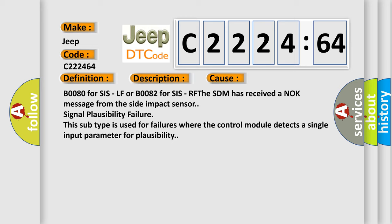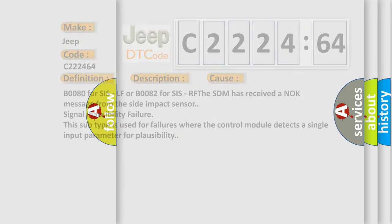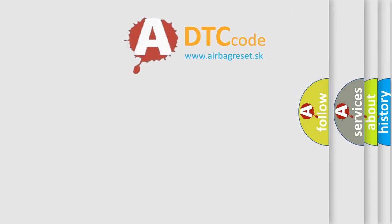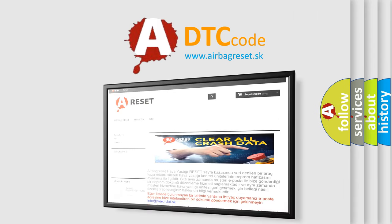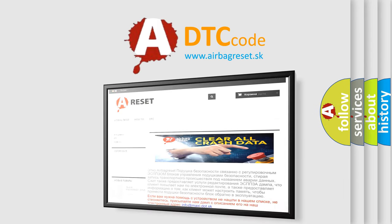This diagnostic error occurs most often in these cases: B0080 for SIS LF or B0082 for SIS RFESDM has received a knock message from the side impact sensor signal plausibility failure. This subtype is used for failures where the control module detects a single input parameter for plausibility. The Airbag Reset website aims to provide information in 52 languages.